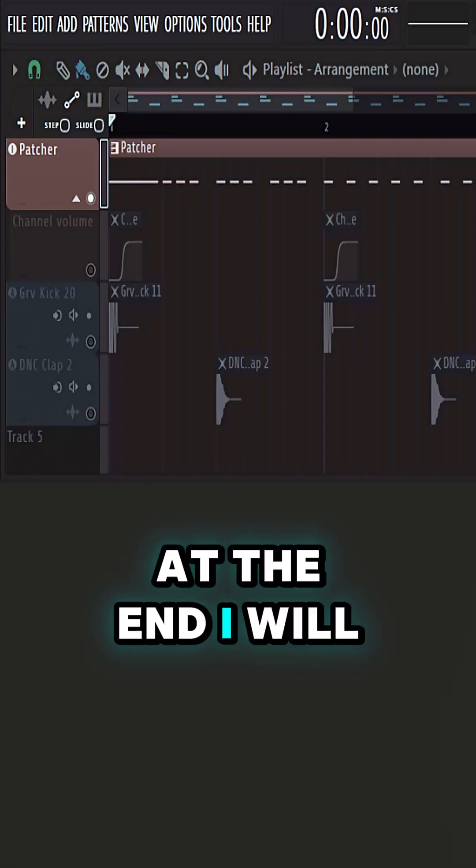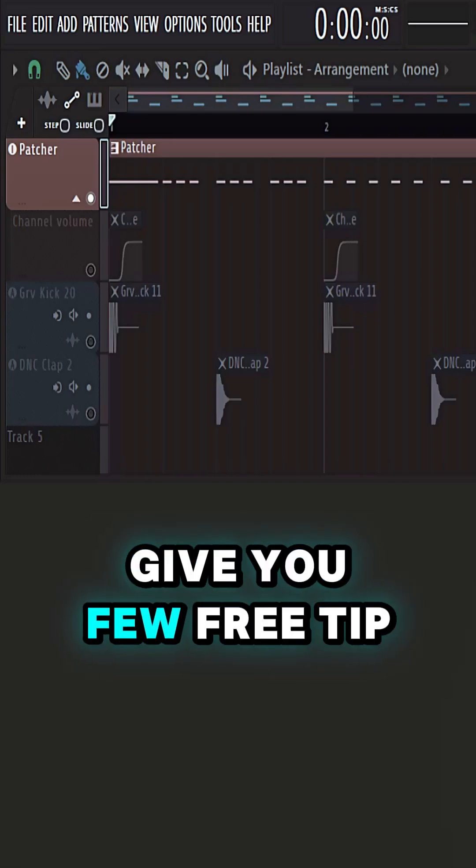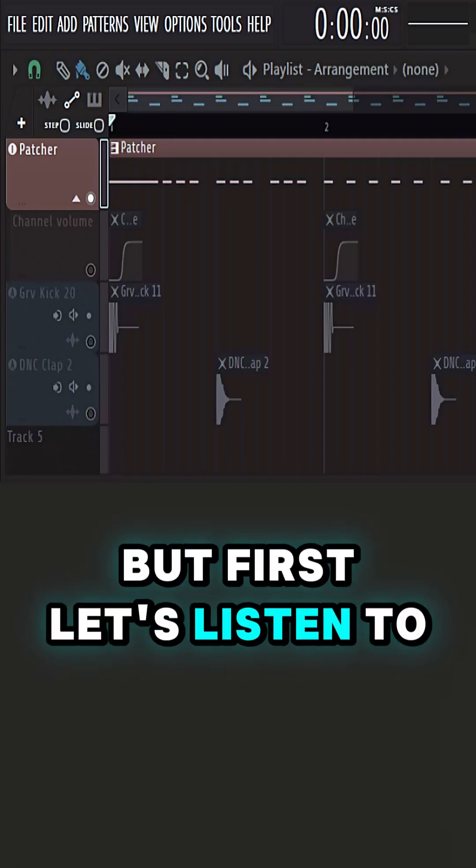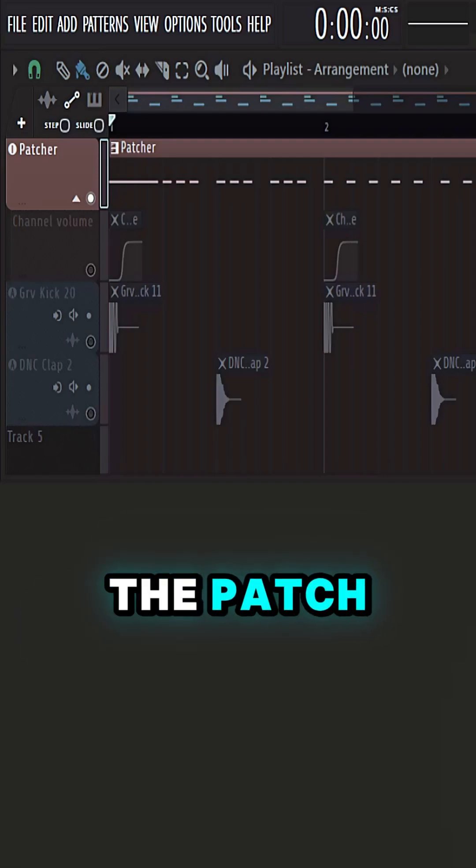At the end, I will give you a few free tips as well. But first, let's listen to the patch.